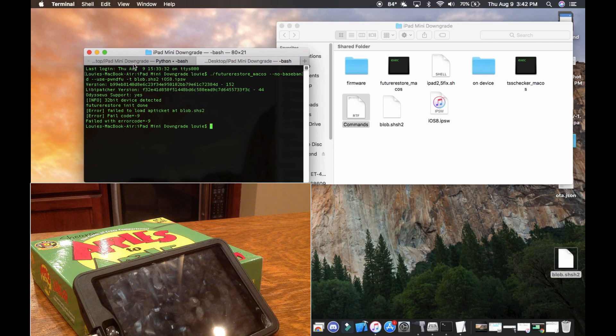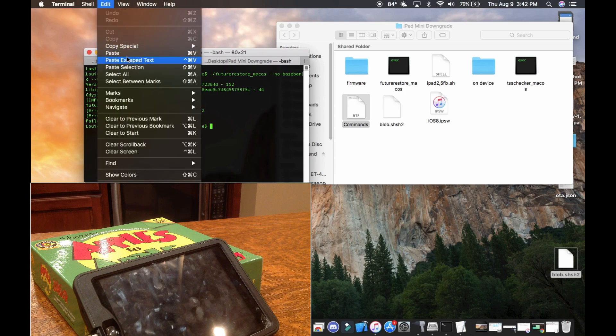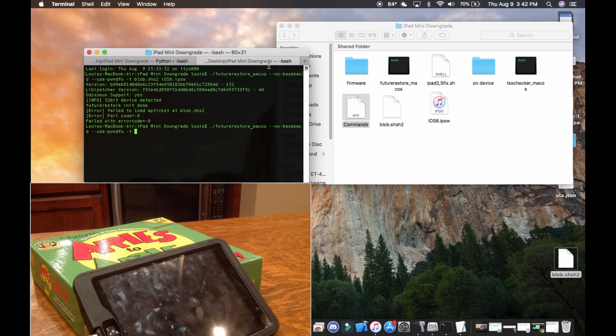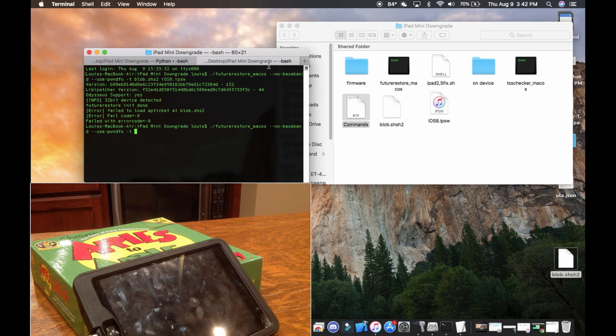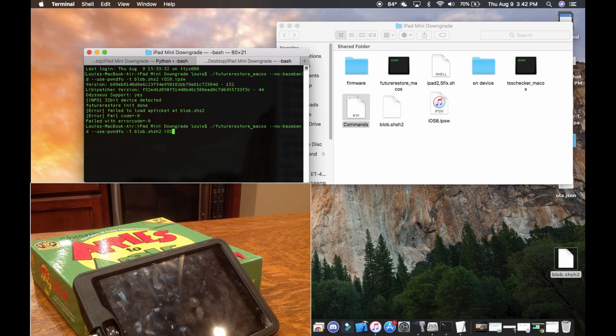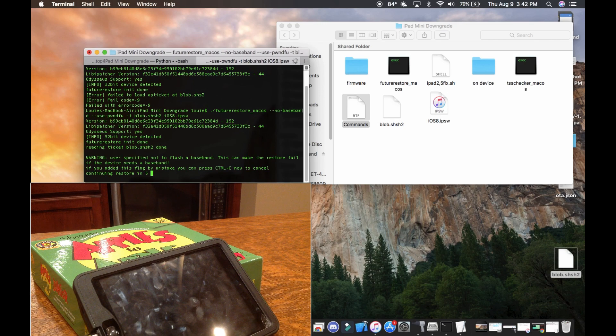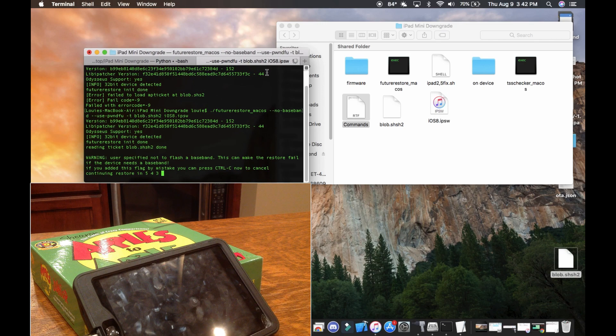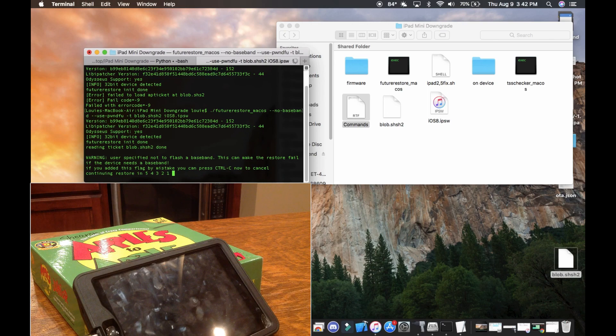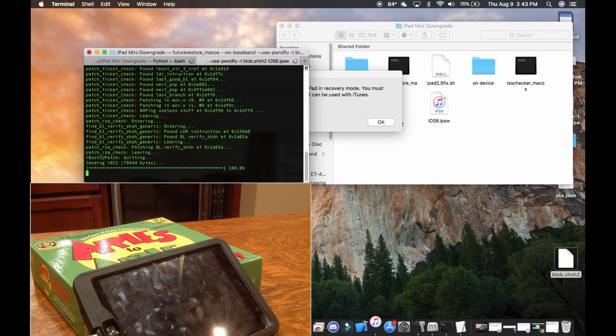Okay, so I may or may not have typed that command incorrectly because I'm bad, but that's okay. We're going to retry and we're going to type blob.shsh2, why is that so hard to say, and then space ios8.ipsw. And we're going to hit enter and it's going to give us this deadly countdown. Doomsday, death, and okay.